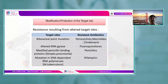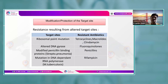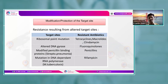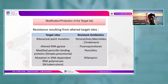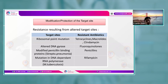Modification or protection of the target site is another resistance mechanism. For example, antibiotics like tetracycline, macrolides, and clindamycin target ribosomes — but if those ribosomes are altered and lack the docking site, the antibiotic cannot bind. This is called ribosomal permutation. Similarly, altered DNA gyrase confers fluoroquinolone resistance.